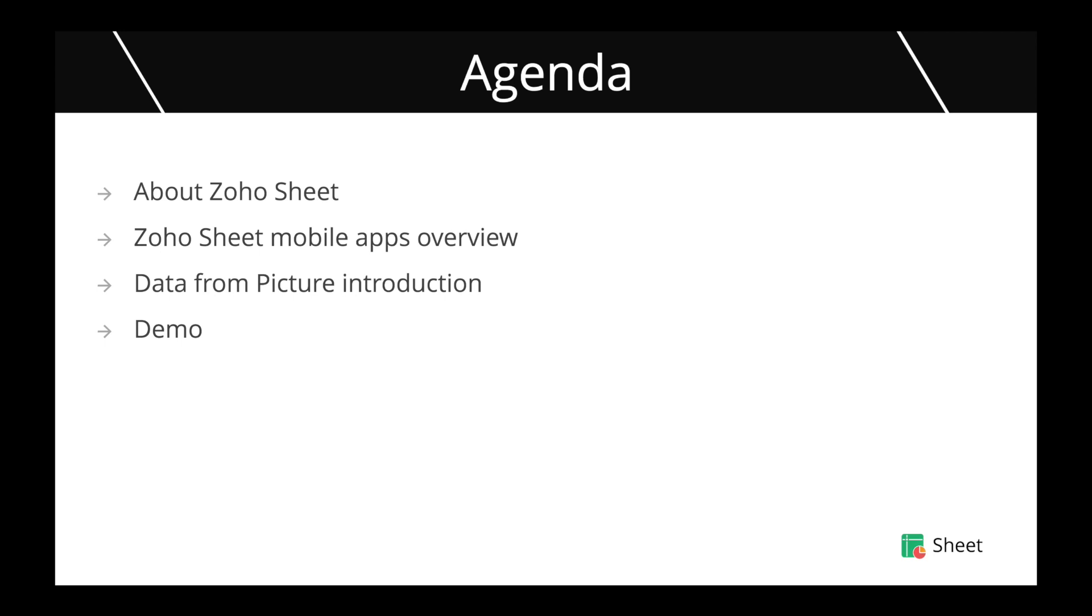In this webinar we'll be talking about the mobile application of Zoho Sheets with a major look into a feature called data from picture that helps you convert a hard copy of data into shareable online spreadsheets in a matter of seconds.